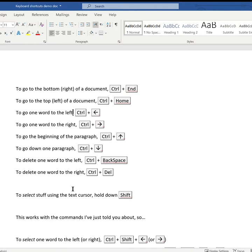To go one word to the left I use Control and cursor left. To go one word to the right it's Control and cursor right.